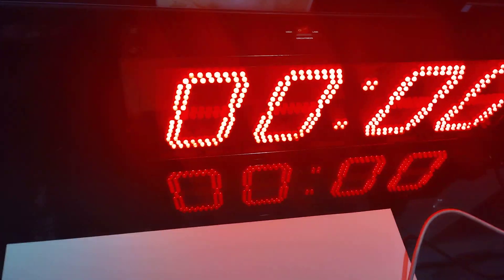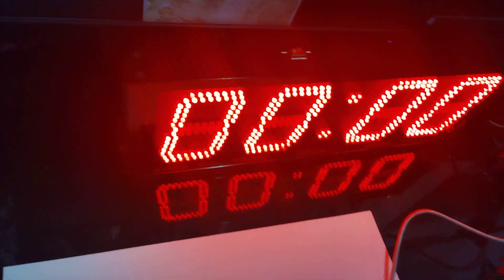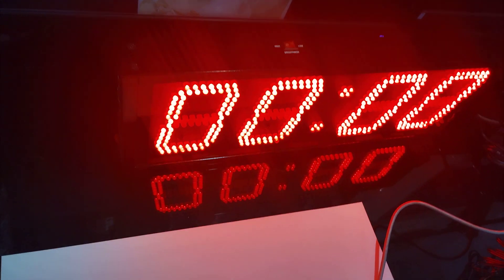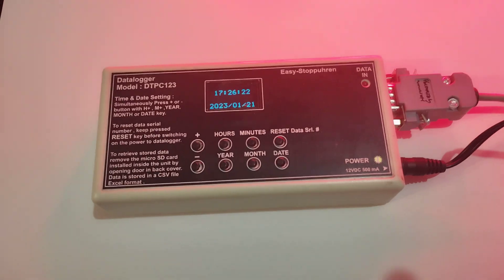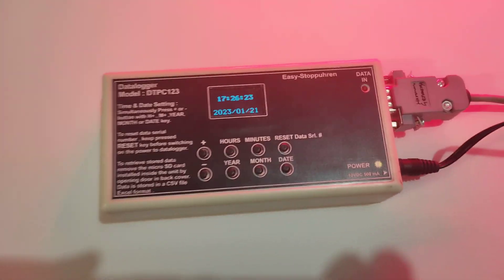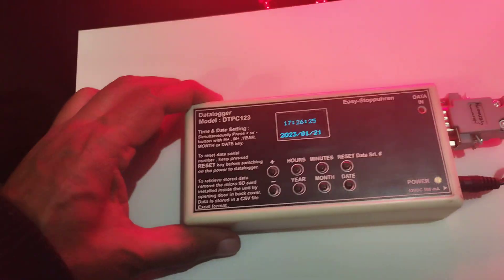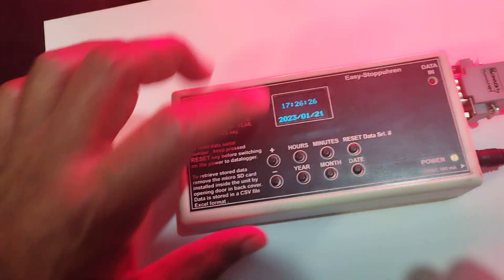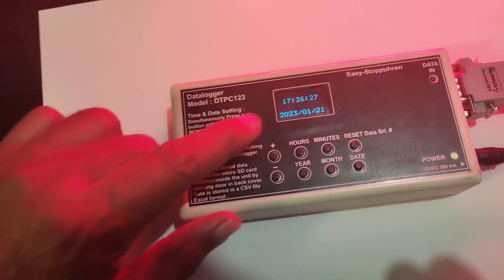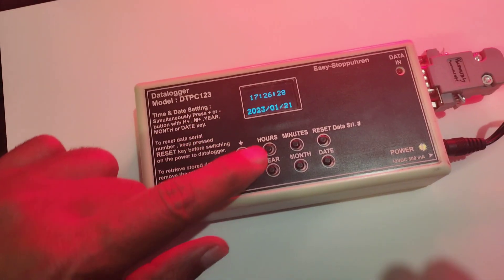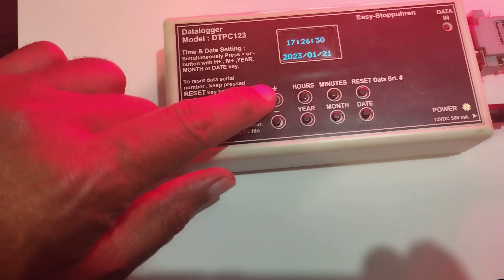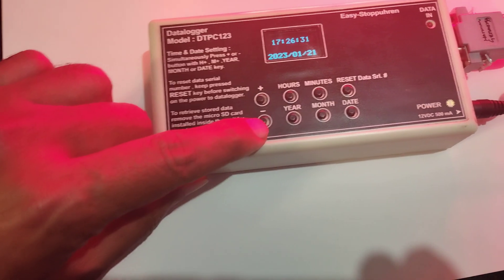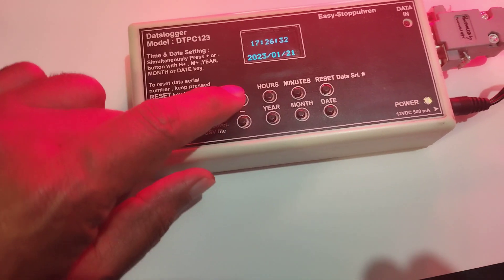Hello, this is the same stopwatch that we have already sent to you, and this is a new datalogger unit. In this you can set the time and date. This is the plus key, this is minus, and using plus and minus you can set minutes, year, month, and date.